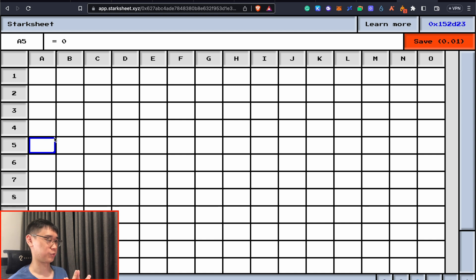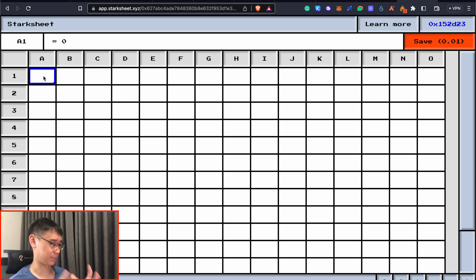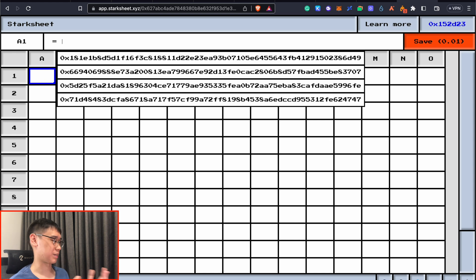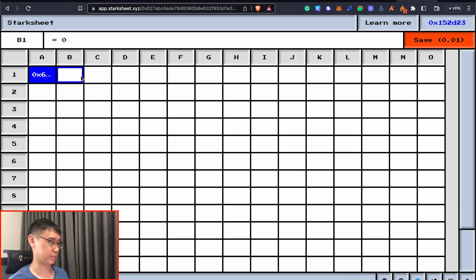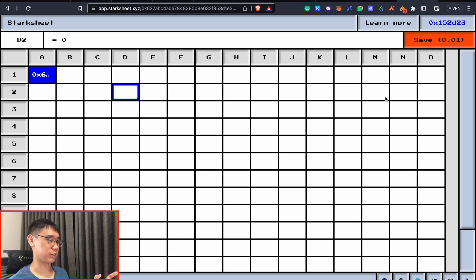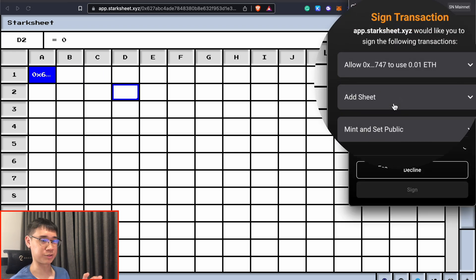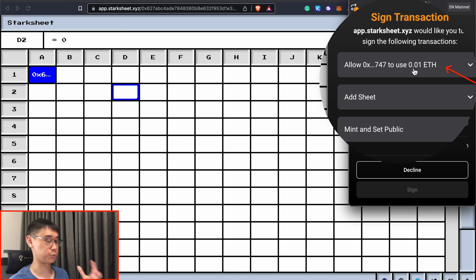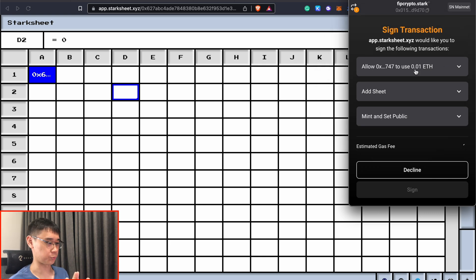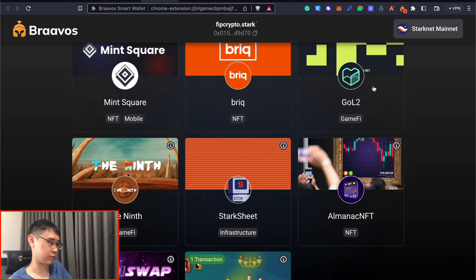Another application you can play around with is StarkSheet. I'm not too sure what exactly it does. I guess it somewhat acts like a spreadsheet and then you can randomly include some stuff inside here. At the end of it, you can click on this save button. This seems to be a bit more expensive as it costs about 0.01 Ethereum. I'll be using this application when I'm able to bridge more of my Ethereum.